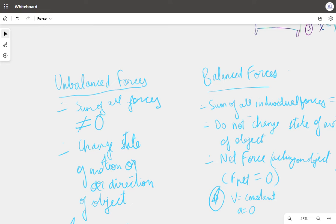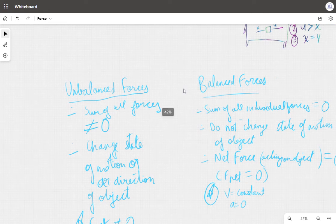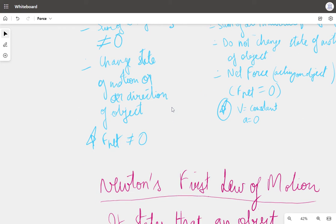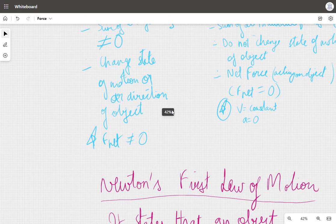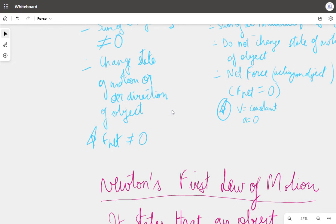Unbalanced forces also change the state of motion or the direction of objects — they can move an object at rest, or change the direction of a moving object, depending on the situation. The net force is not zero when unbalanced forces act.